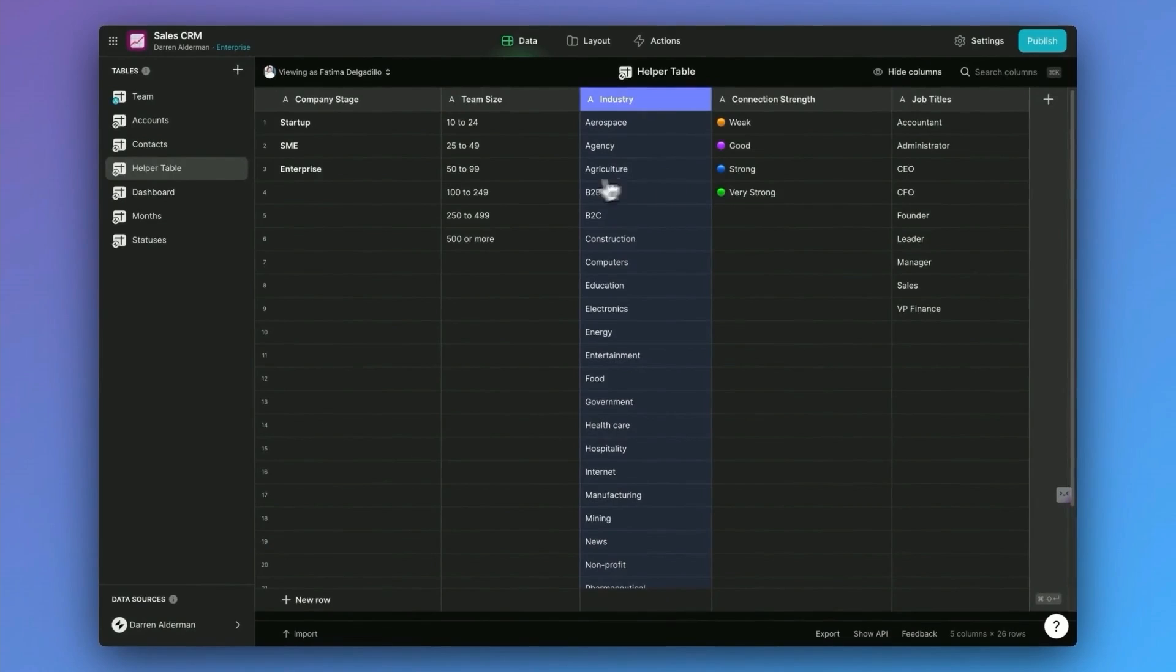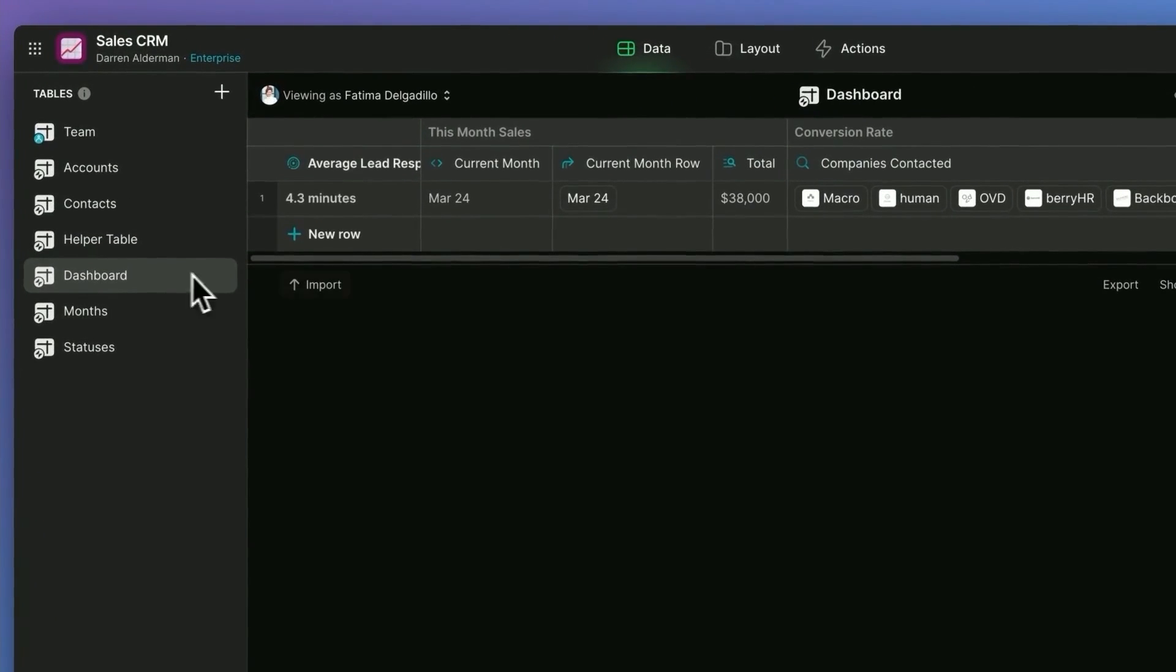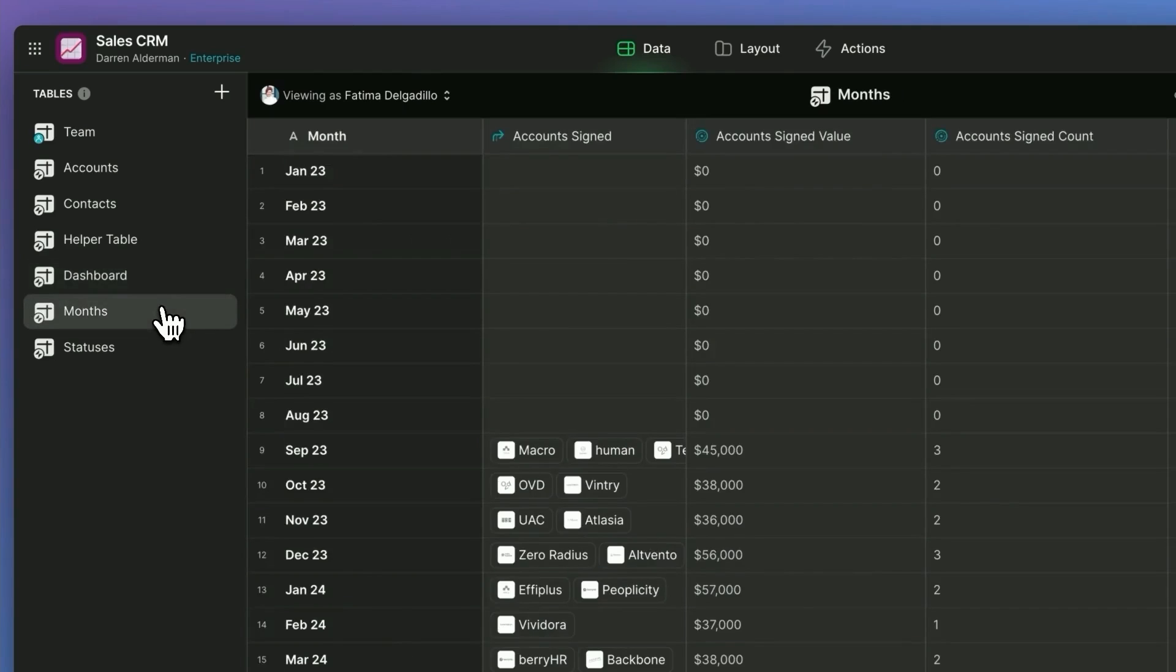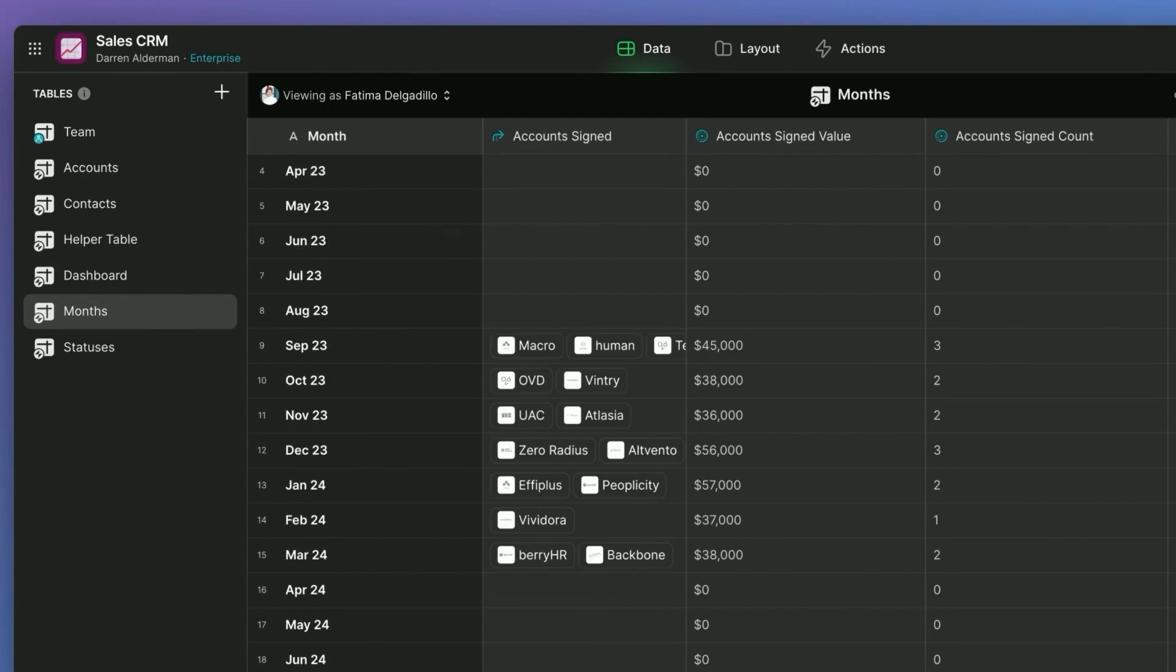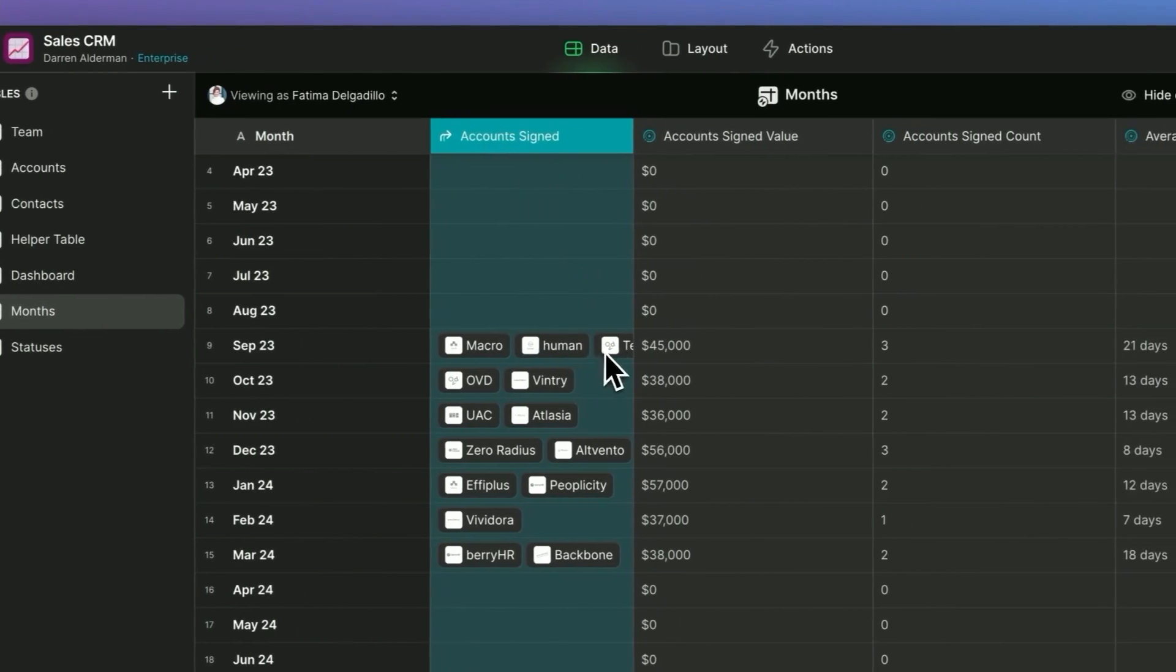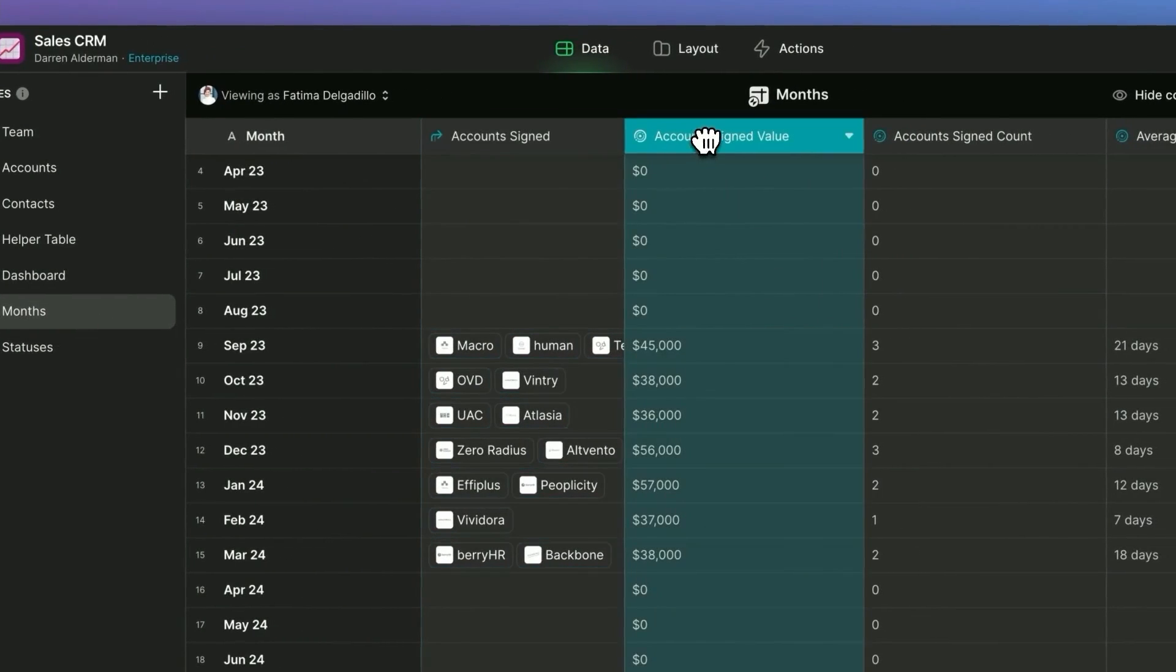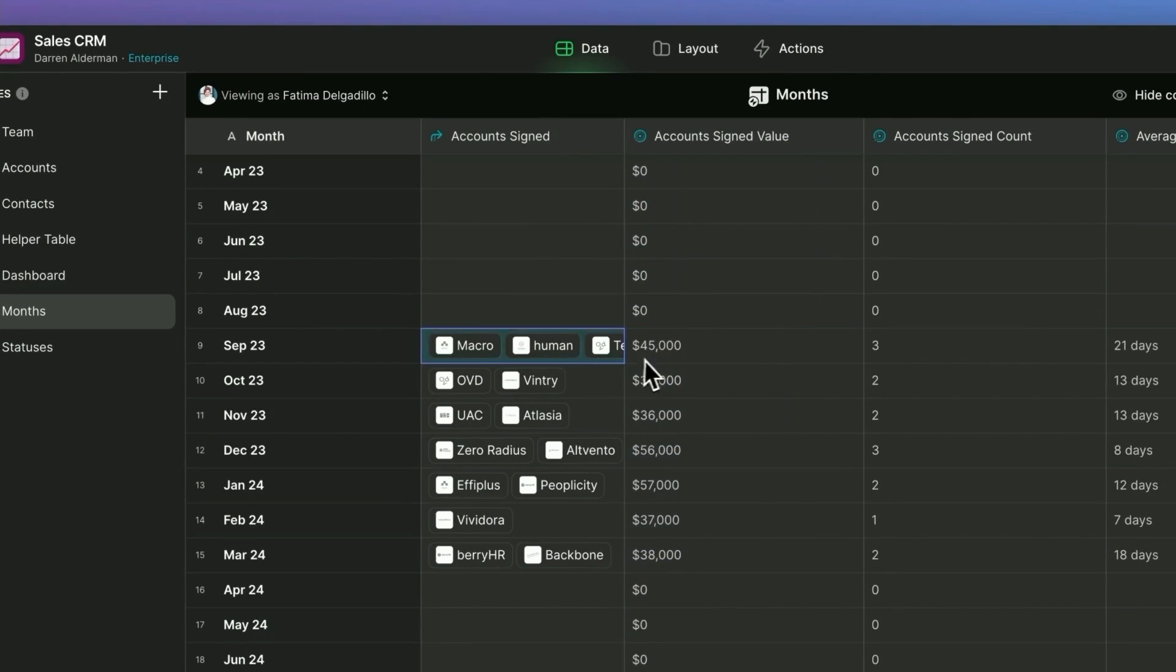We have a dashboard helper table. This is going to help us when aggregating things across all of our accounts and displaying those on our CRM dashboard. We have months. This is going to help us show how we're performing over month. So you can see here the accounts signed value. Basically, we're looking up information from our accounts table and then summarizing how many people signed and their contract value in September.